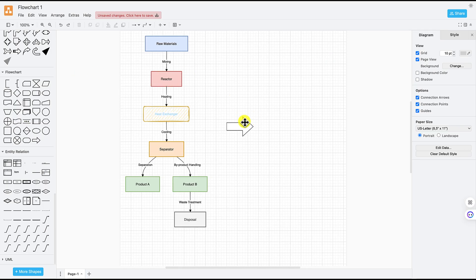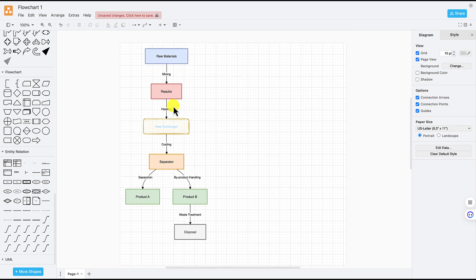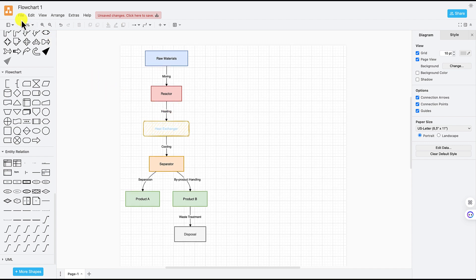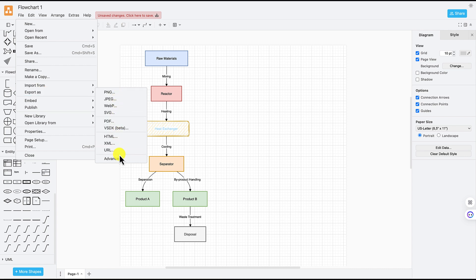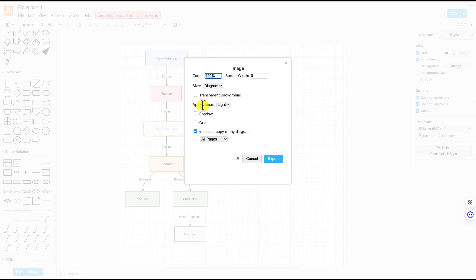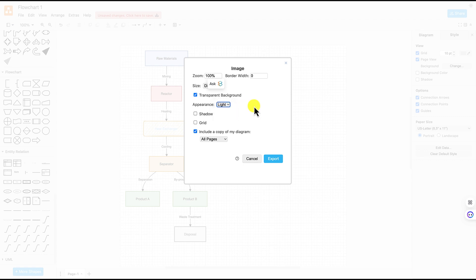To export the flowchart you've just created, come over to 'File' and go to 'Export As.' You can export in formats like PNG, JPEG, SVG, PDF, and more. For this example, export as PNG. You can choose a transparent background or keep a background, and set the appearance to light or dark.